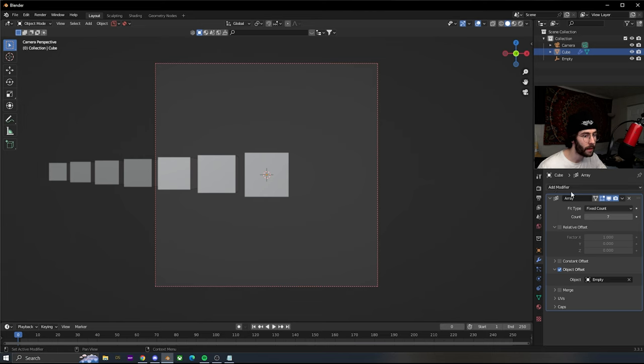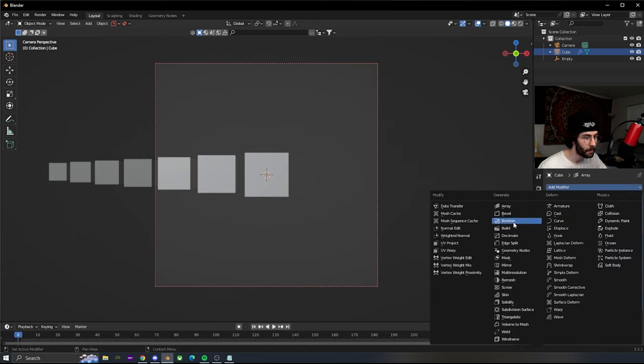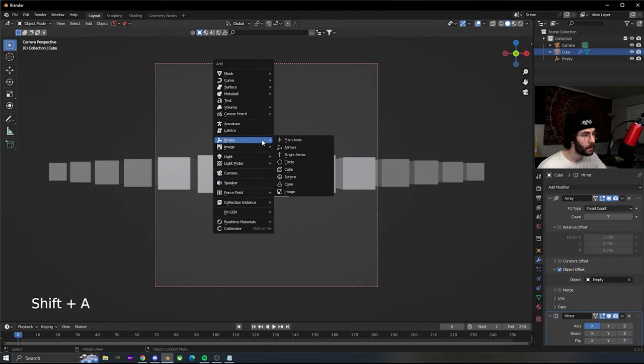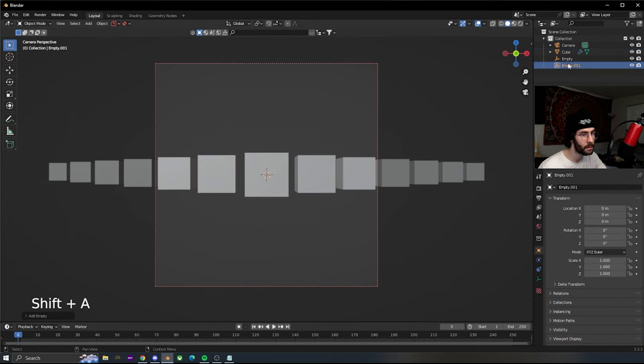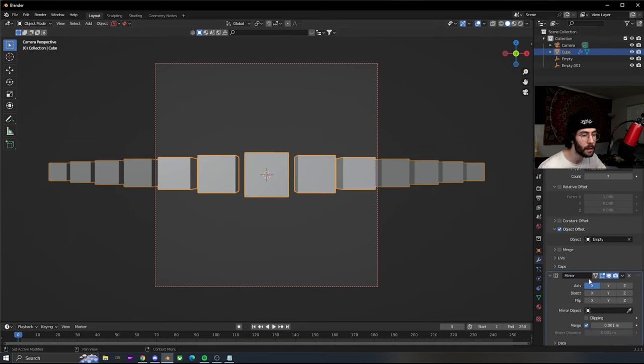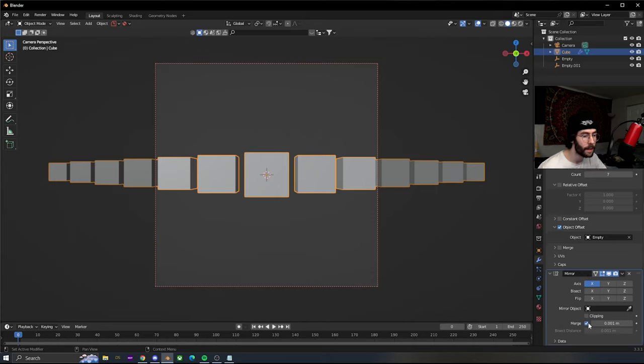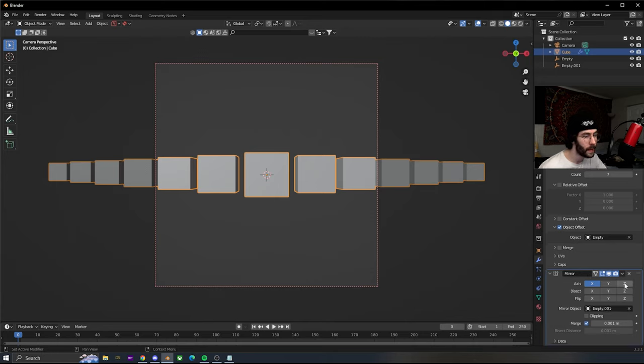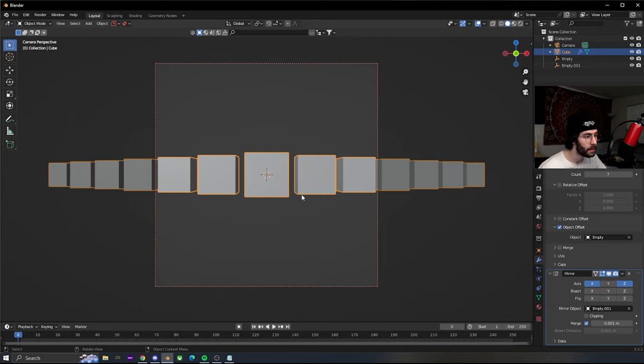After that we're gonna add a mirror. Add another empty plain axis and leave this one in the center. Select the cube again, and in the mirror object, select the new empty on the X and Z.